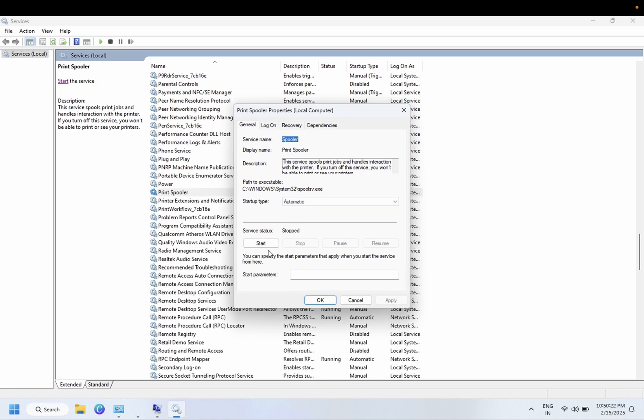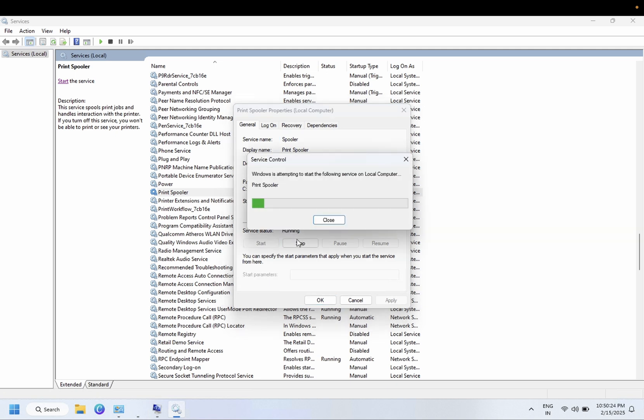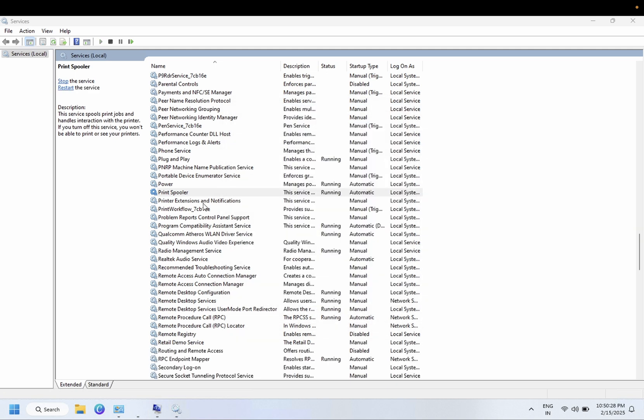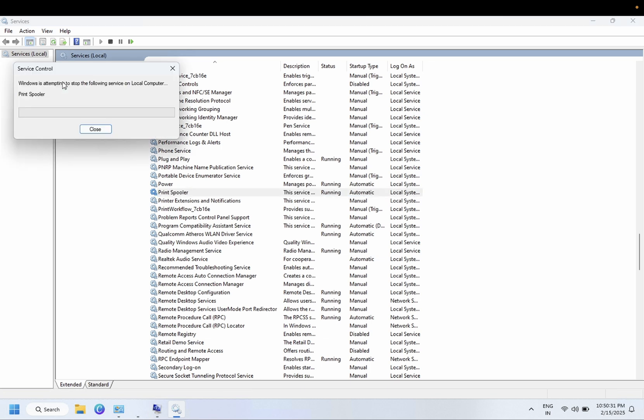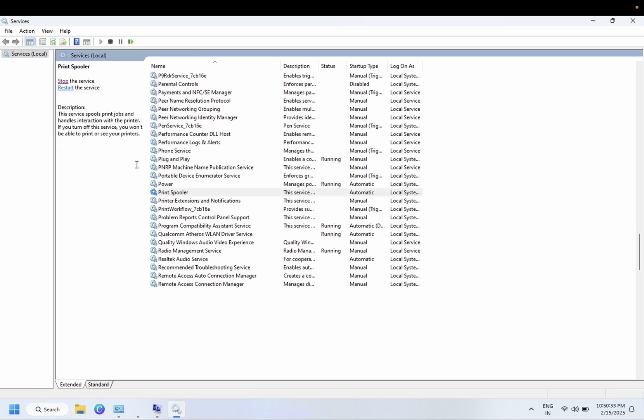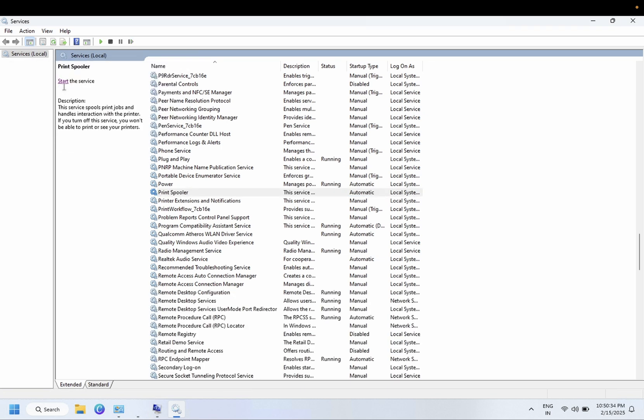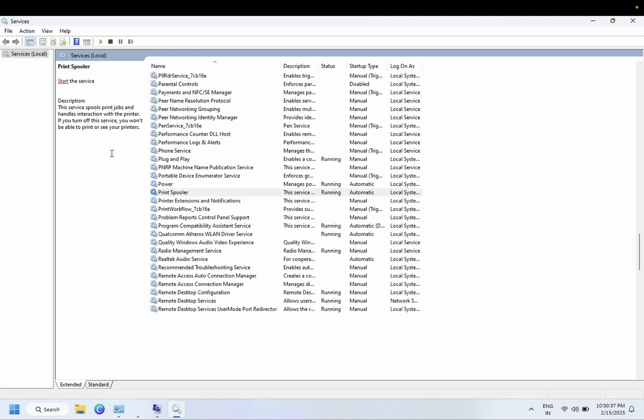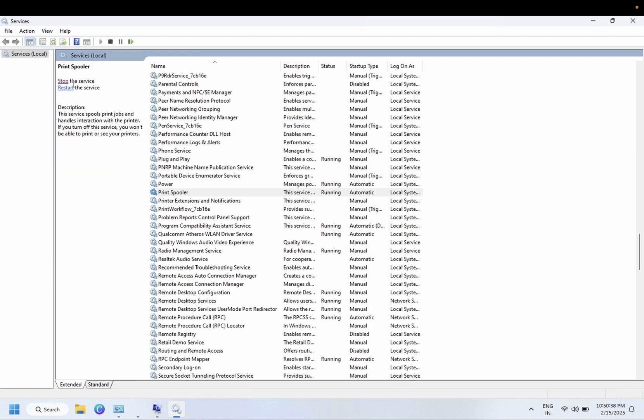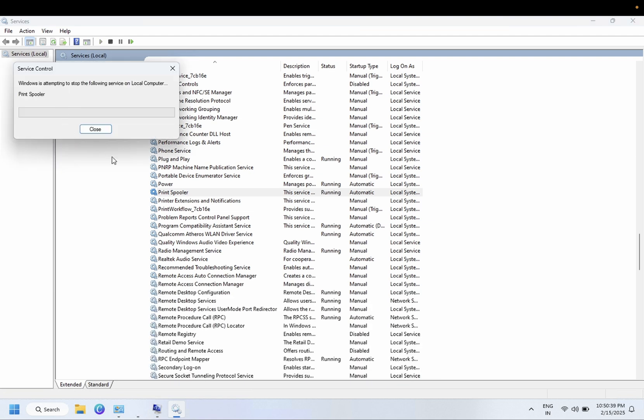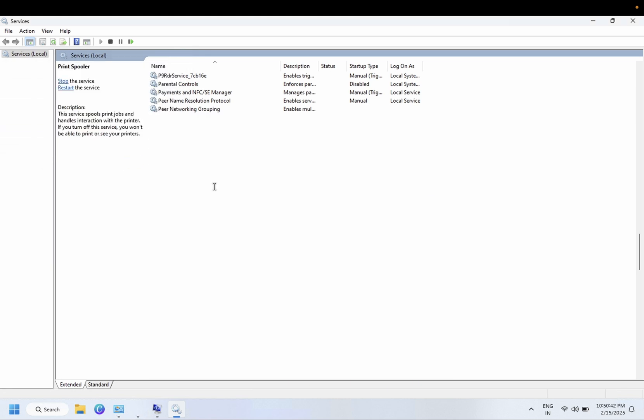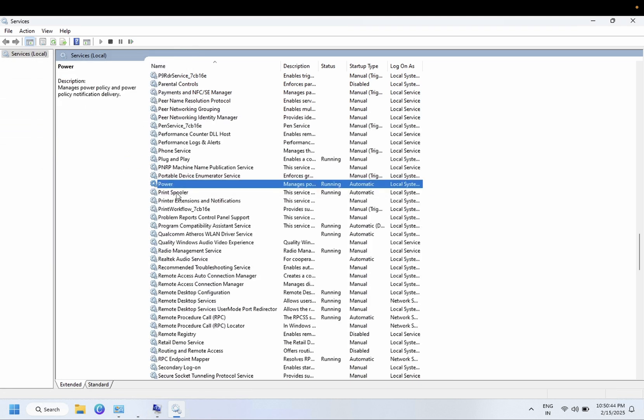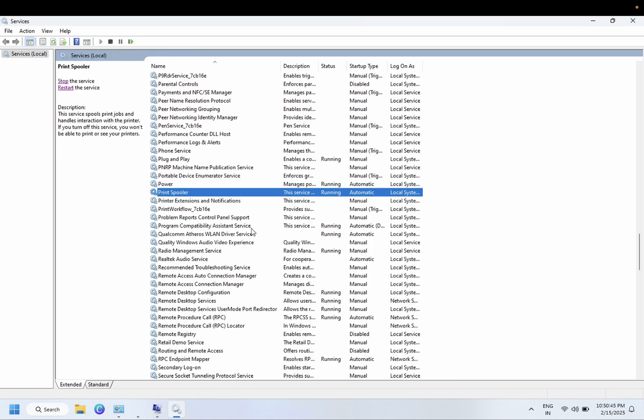Click on apply and you need to start the service. If the service is already running on your Windows, you need to stop it once and click on start. Start the service once, by this way your printer spooler service will be refreshed and you should be able to fix your issue. So this is the first and easy fix.